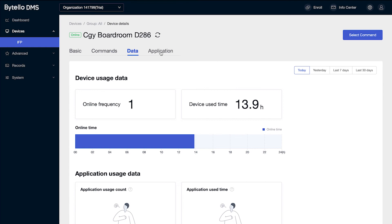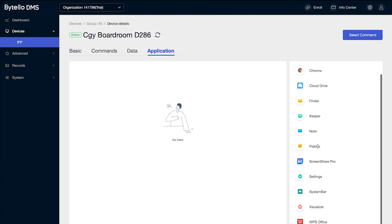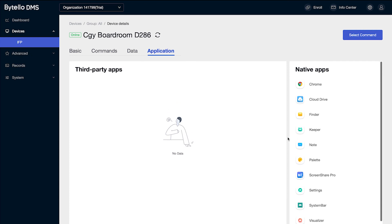Under the application button, I can also see if there's any third-party apps that have been loaded onto the Android display and a listing of all the native apps that are currently available.